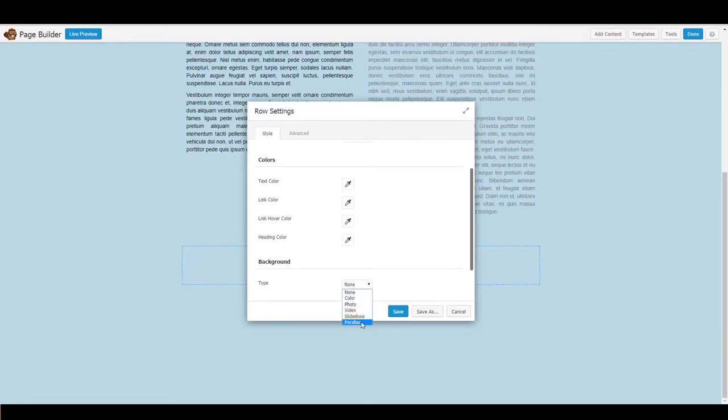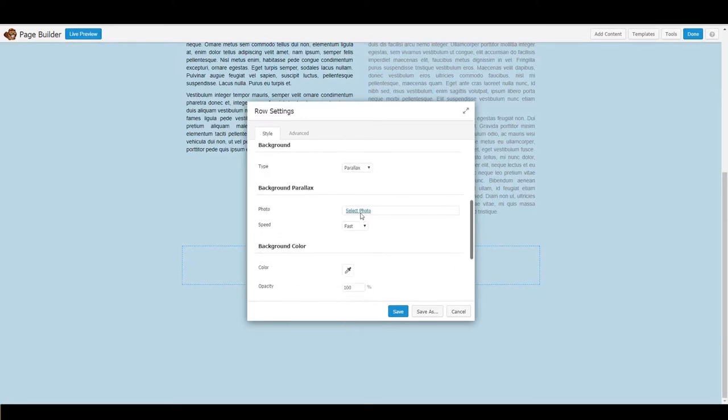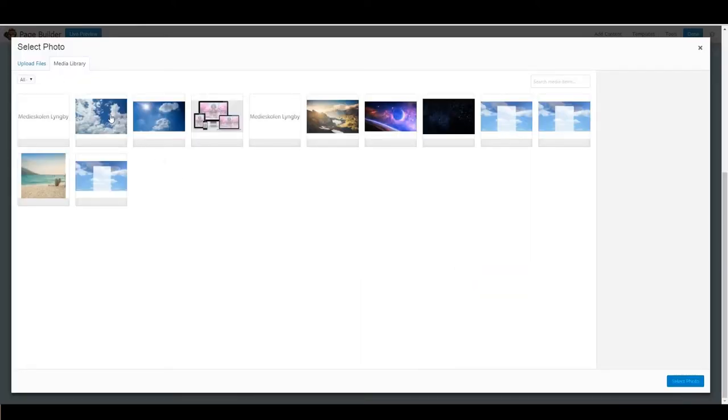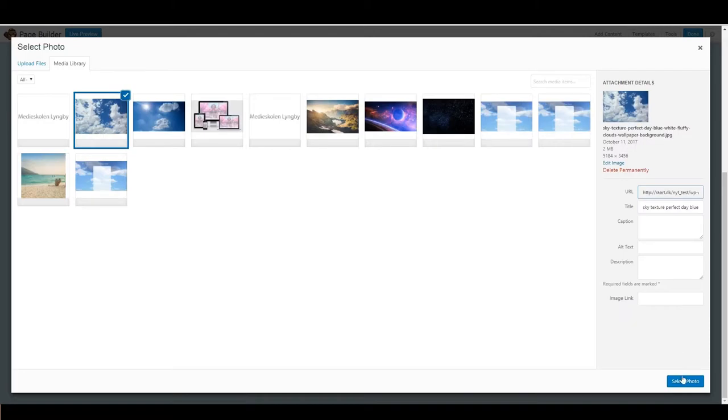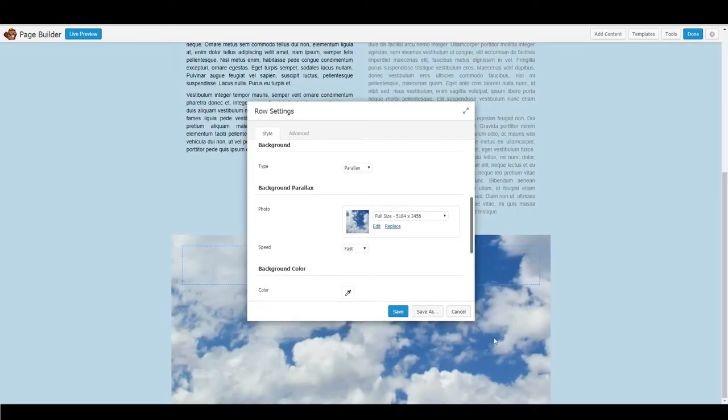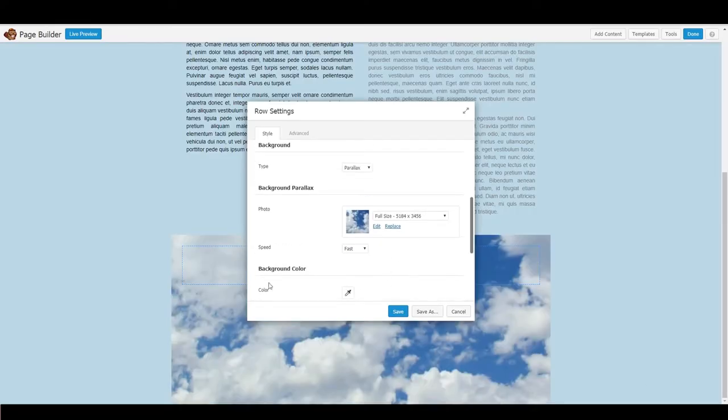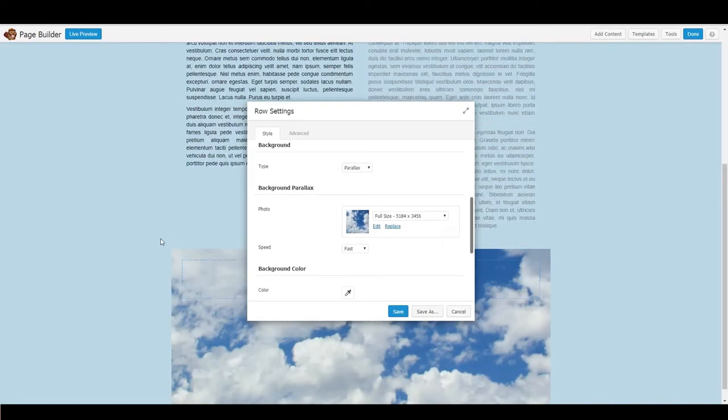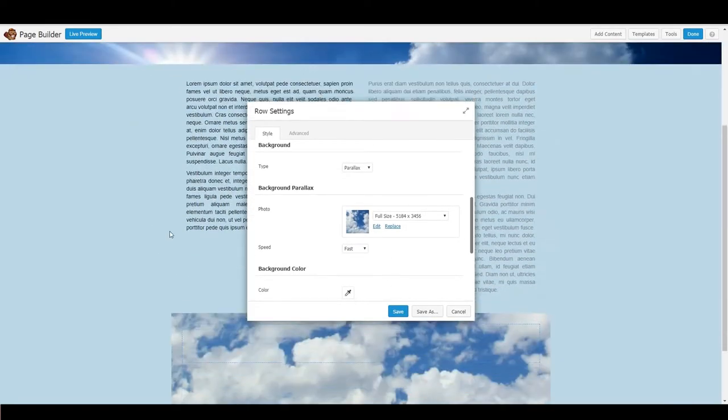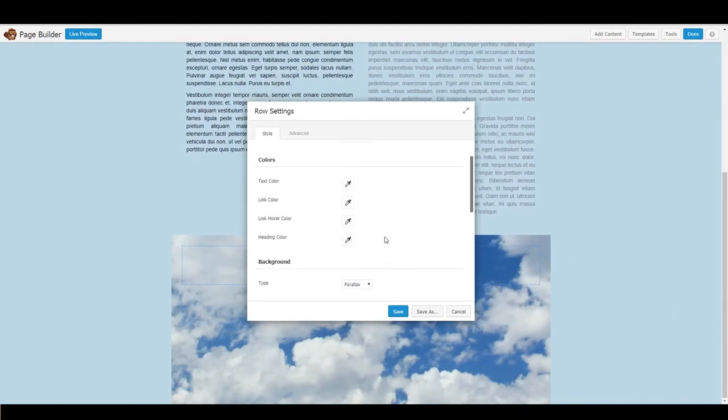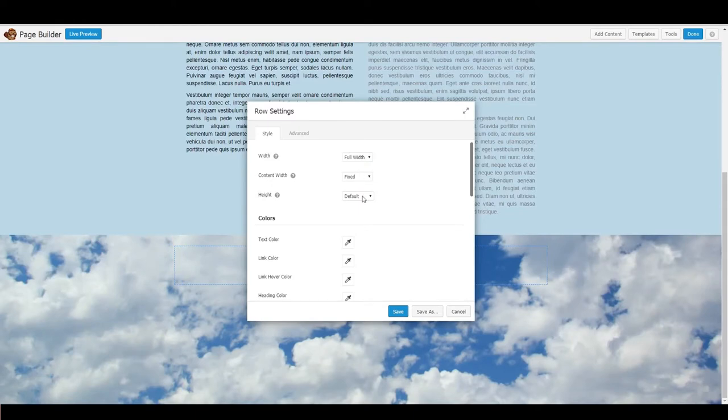And choose parallax. We're going to select our photo. Right now it's not all the way to the edges of the side, so we're going to set the width to full width.